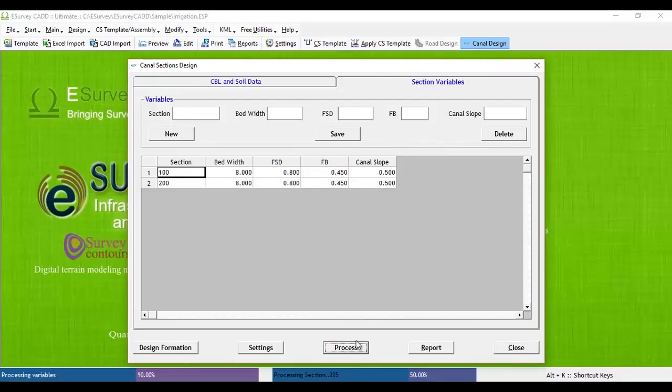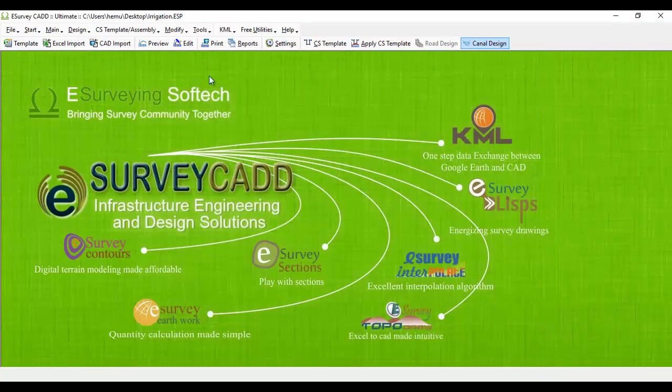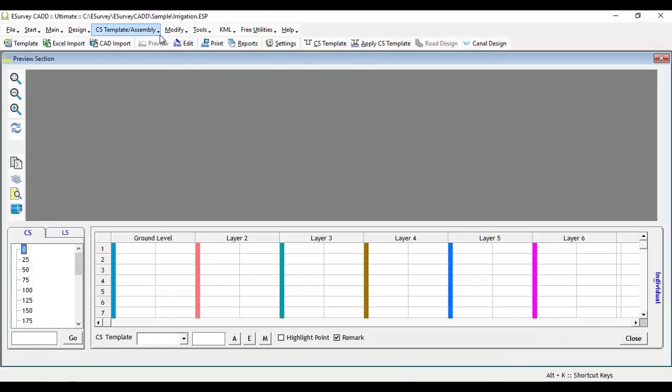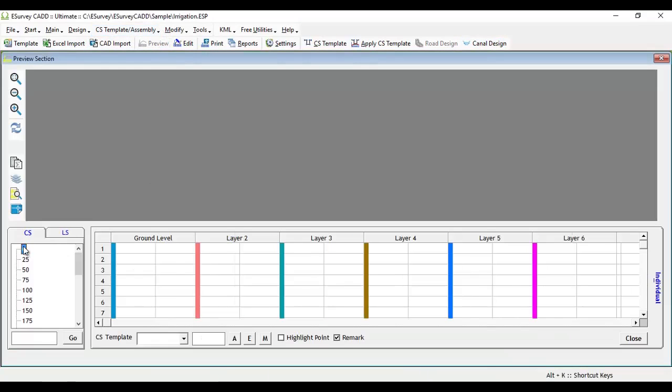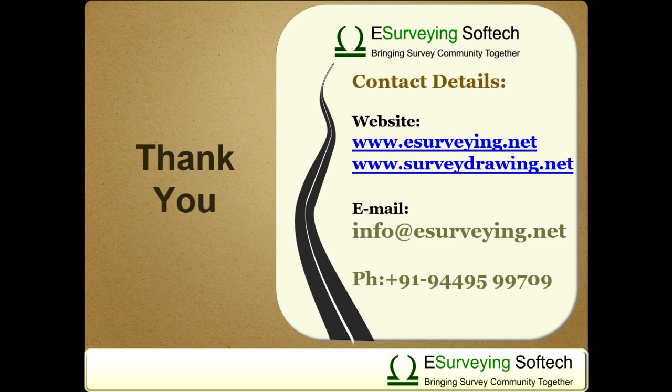After entering such section variable details, click on process button. When you preview the cross sections in preview window, you can note that the cross sections are appearing along with soil classification and borehole data. Thank you for watching this video.